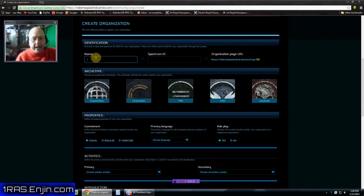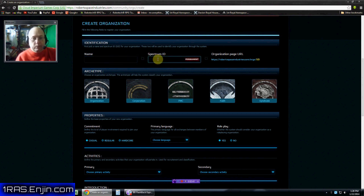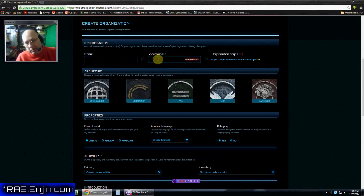Now whatever you pick has to be unique. It can't be the same as anybody else. The names, they can be the same. You can have two groups called the Empire if you want. But over on the spectrum ID, one has to be Empire one and the other one has to be Empire two.